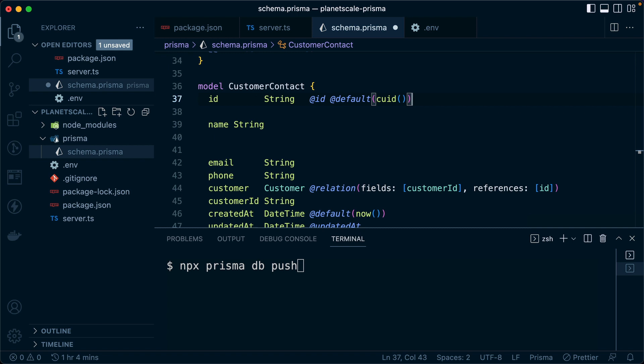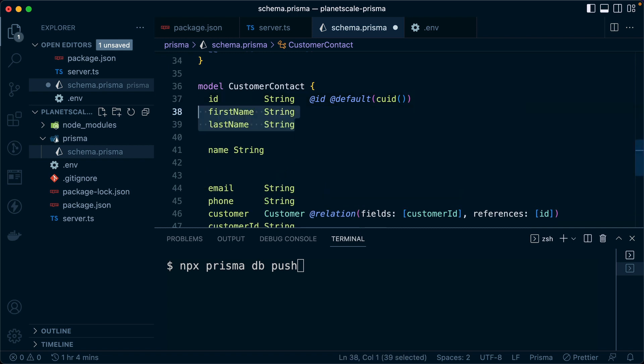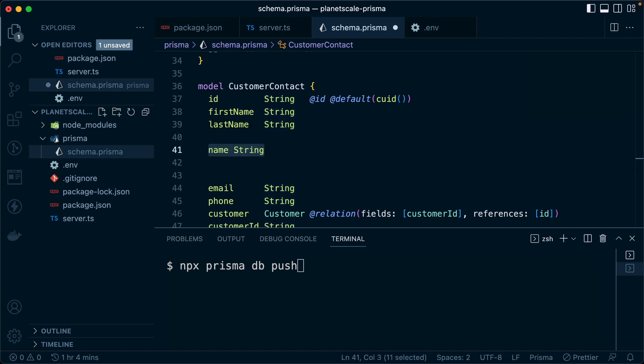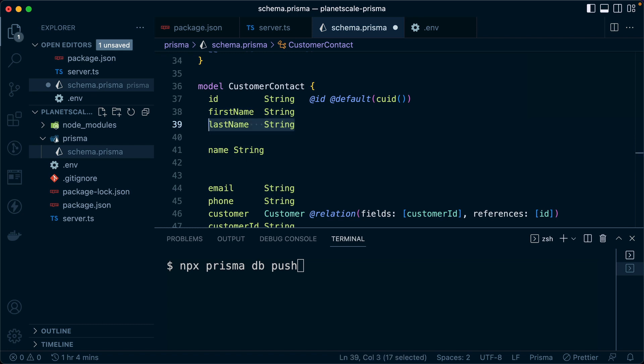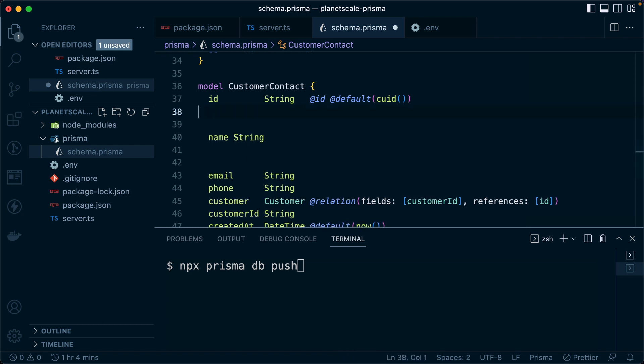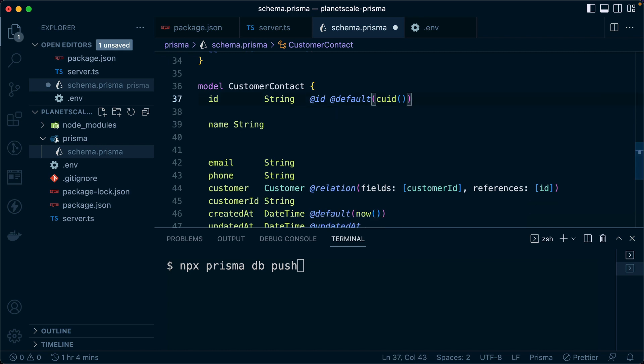Instead, we'd keep these two fields around for a while. We would deploy the changes to include this new field of name. Then once that's all done, we deploy our app code so that it uses this new field instead of referencing these two fields. And only at some later time when we're satisfied that these two fields are no longer being used anywhere in any app code, would we then come and delete them and do another deploy request.